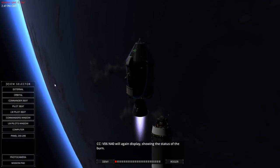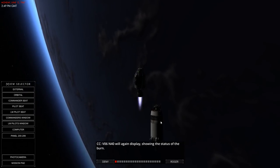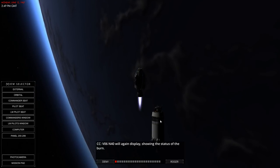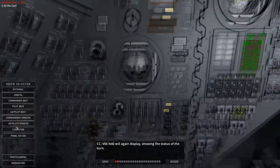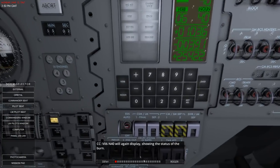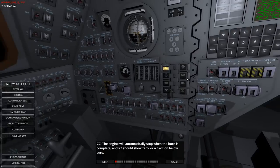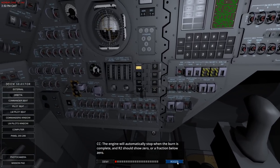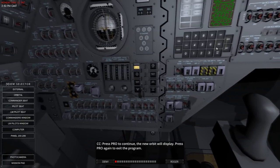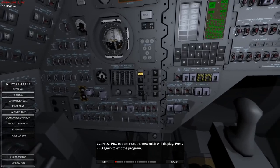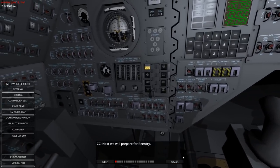Let's look outside while it's burning. We're not moving very much - we should be moving away from the S4B stage, they might want to fix that. Let's just focus on the computer - it's almost done. It'll automatically stop. There's some disconcerting jumpiness. A fraction below zero - that's fine. This is a retrograde burn. Press proceed to continue - a new orbit will display. We've got an apoapsis of 79.9 nautical miles and a periapsis of zero.